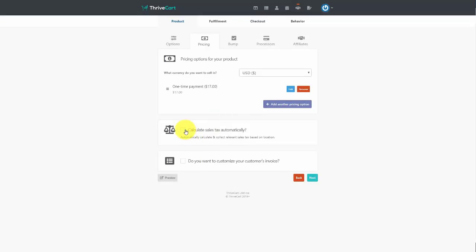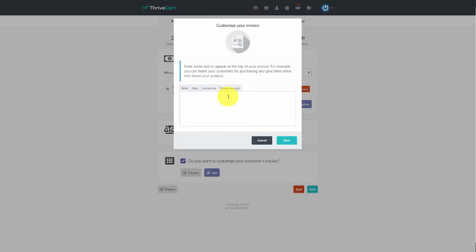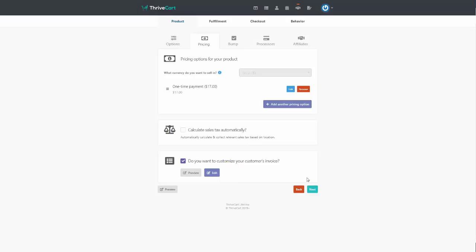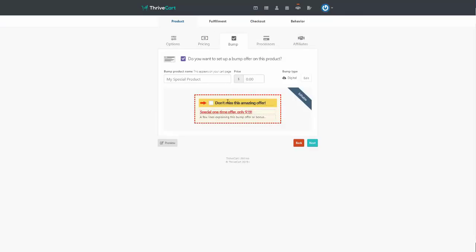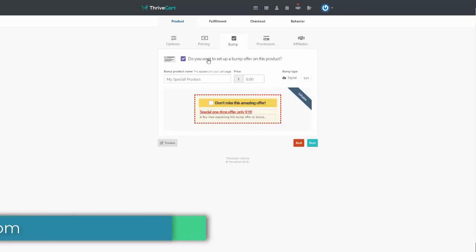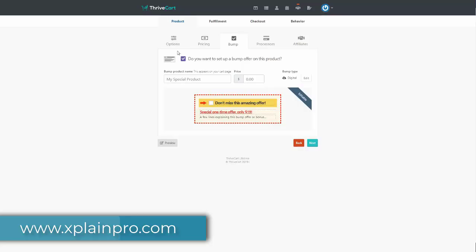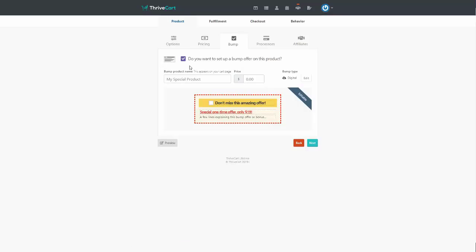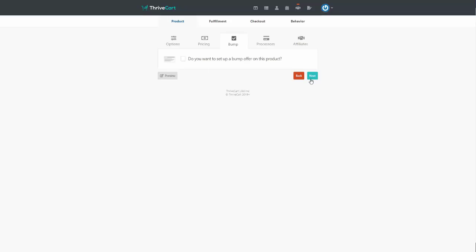If you want to calculate sales tax automatically, you can do that. You can also customize the customer's invoice by writing information at the top that you can use for any marketing purpose. You can add an order bump for your product — a one-click upsell that allows customers to add something to their existing purchase. We'll leave that unticked for now and click Next.